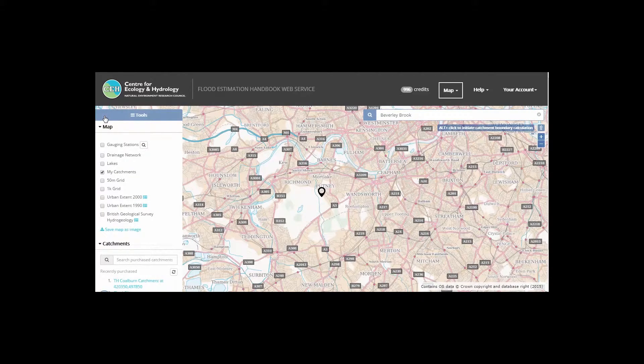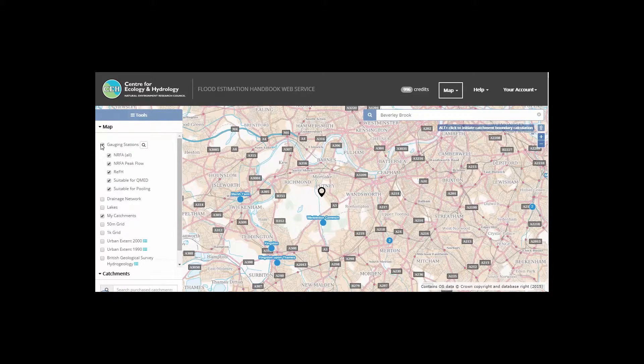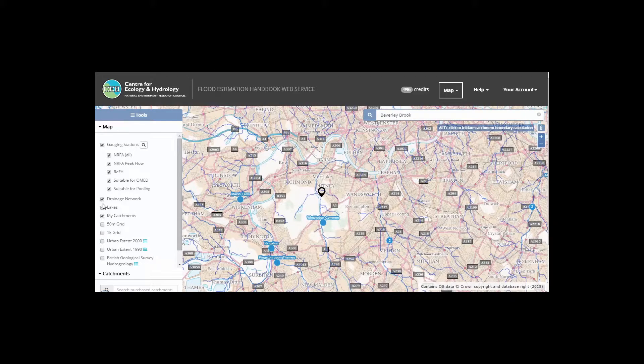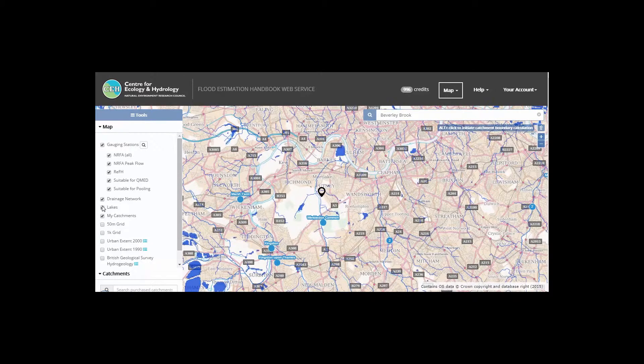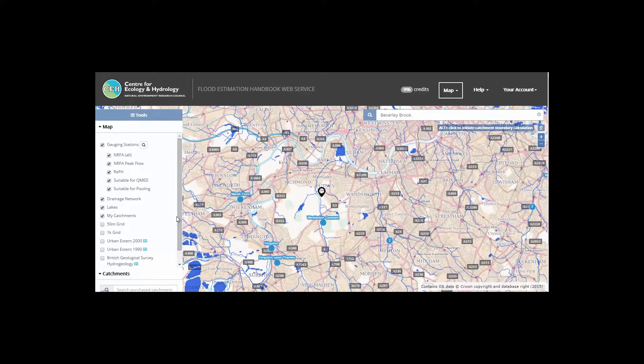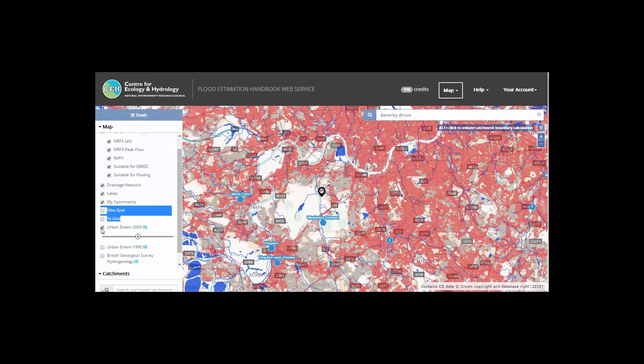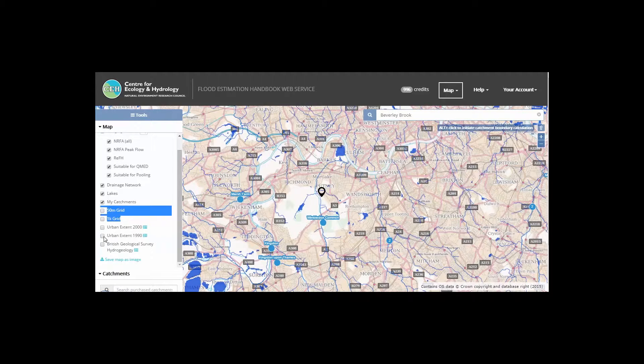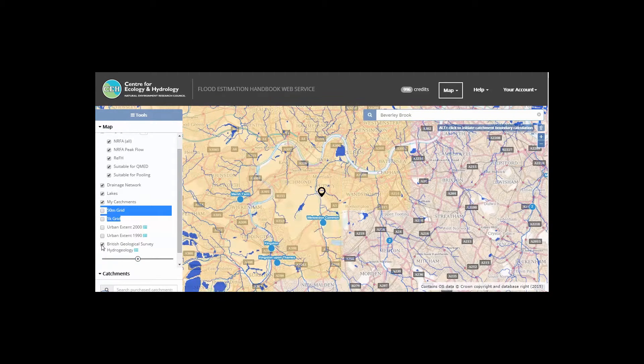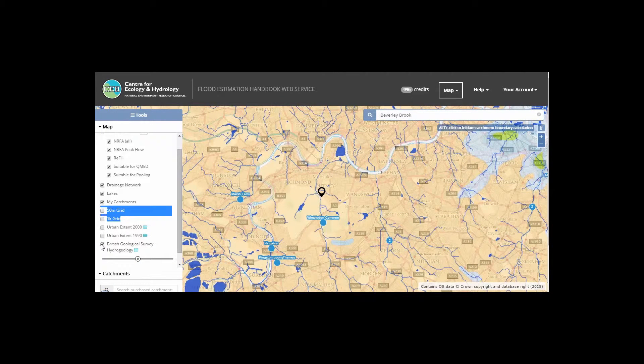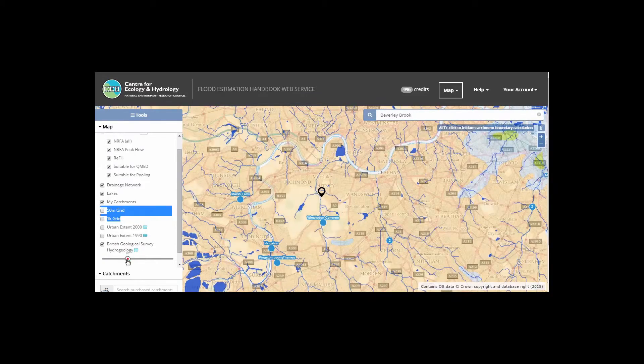By opening the tools, you can see gauging stations, the drainage network, any available lakes, change the grid size, overlay the urban extent, or view the underlying hydrogeology of an area.